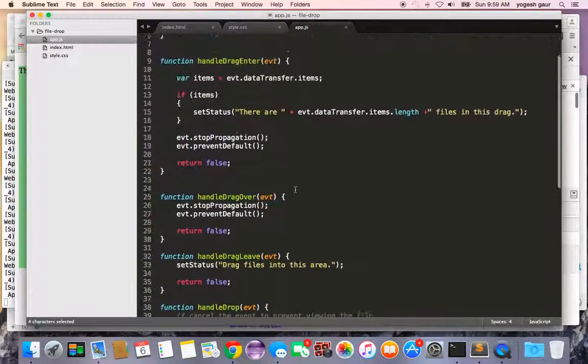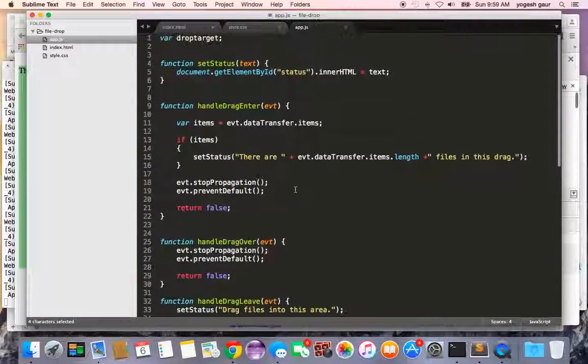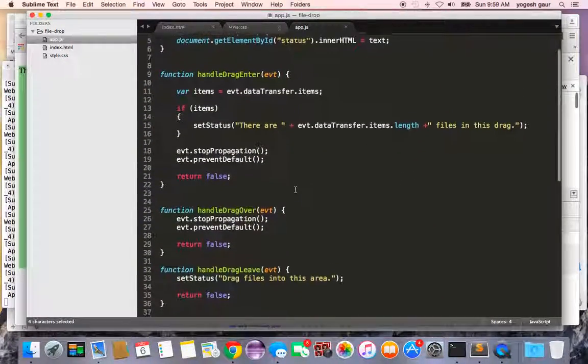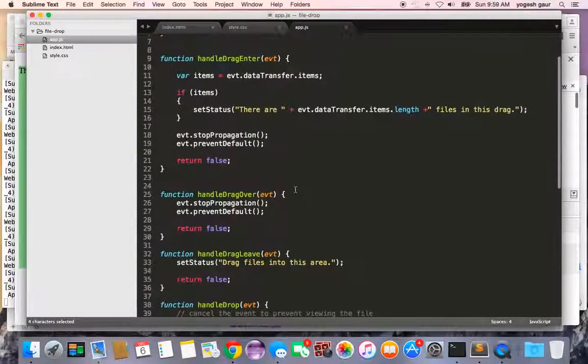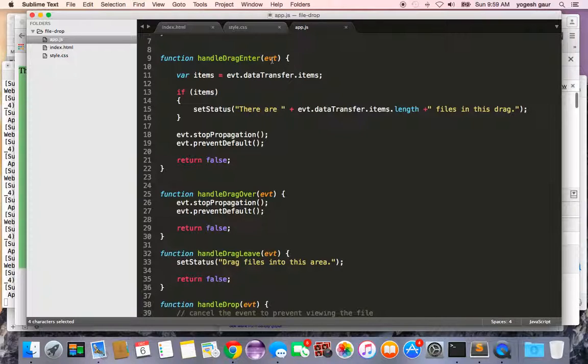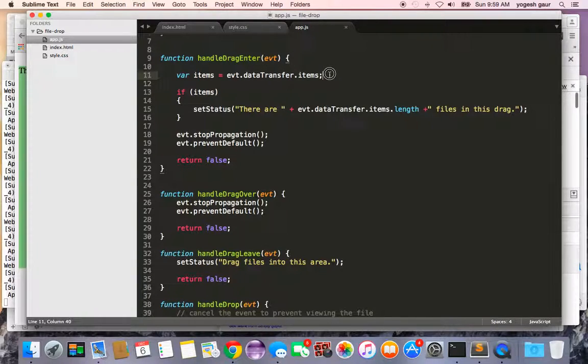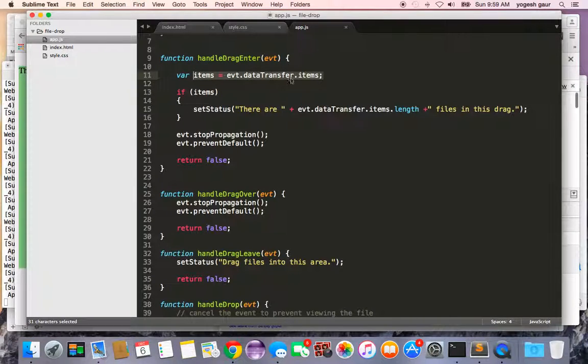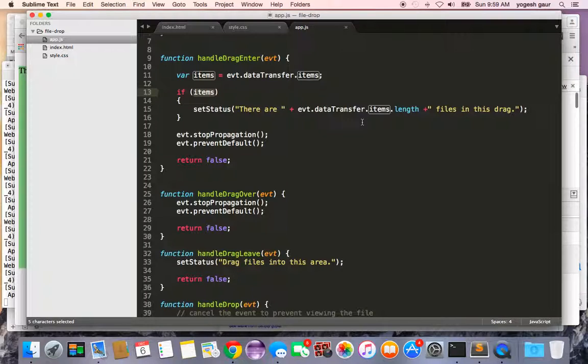Let me explain this event quickly. When the drag enter event happens, we get an event object. We can take a look at it and find out how many items it has. If items has something in the list, I'm just saying there are these many files in the drag.